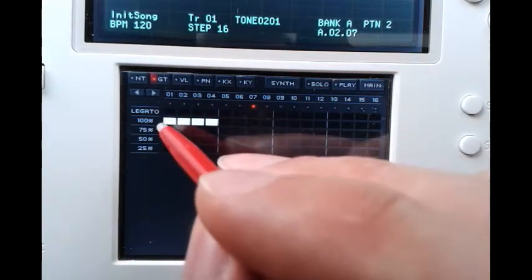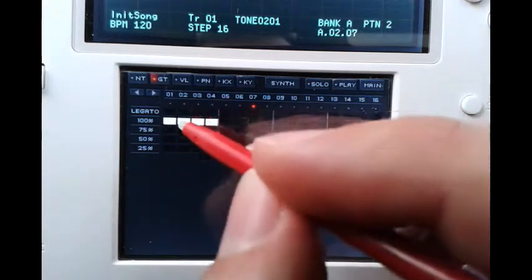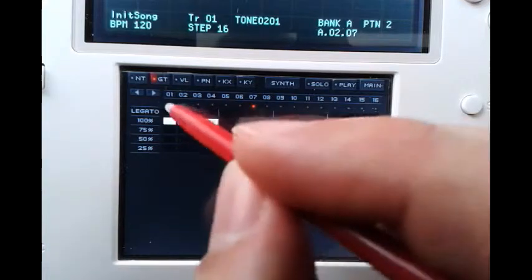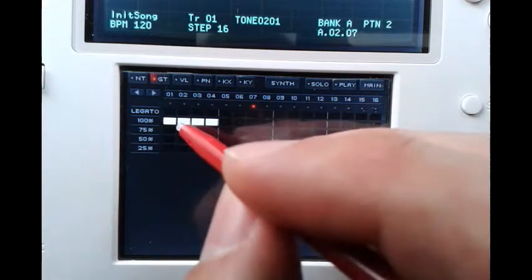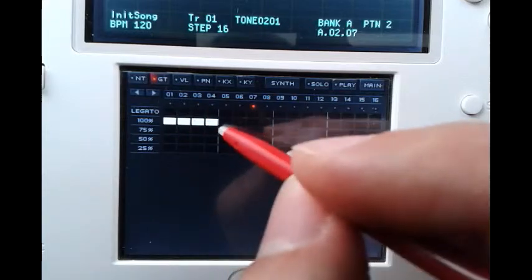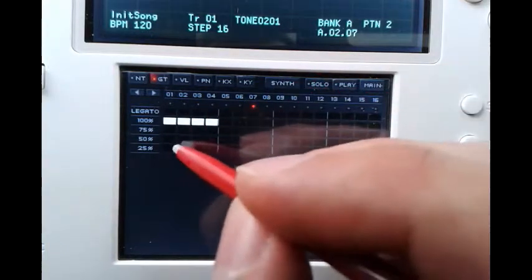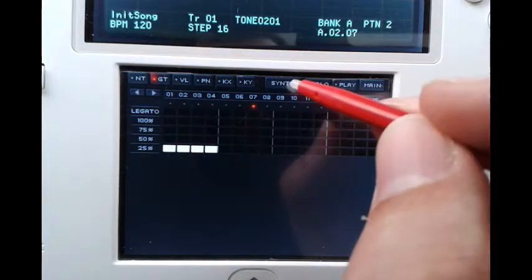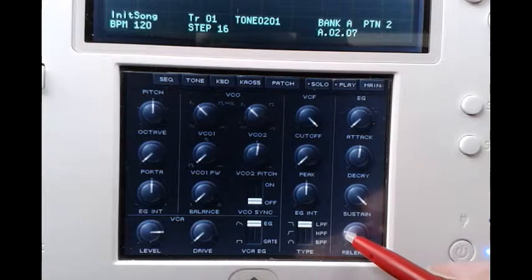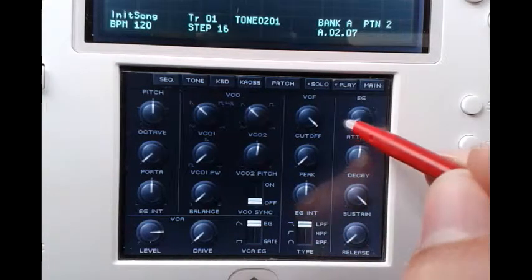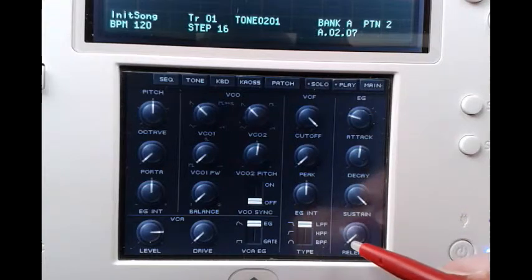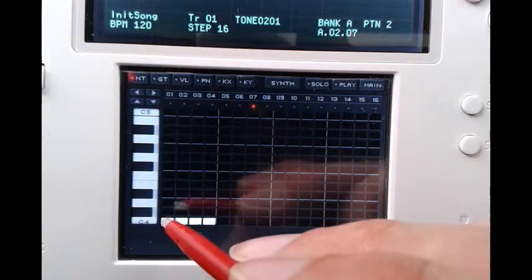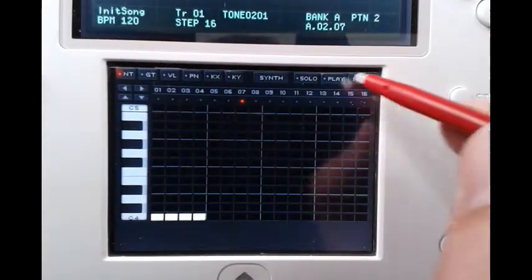But there's actually a flickering between our notes, and that is because at 100% it will start our note at the start of our step and release it at the end of our step — so basically our envelope will restart at each step. This becomes clear if we set the gate to 25% and add some attack to our tone: we can hear that our envelope will restart with each step.